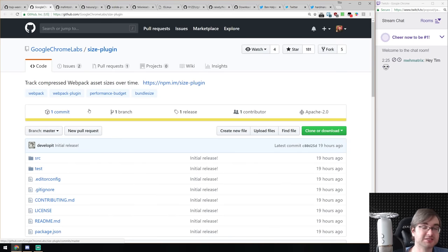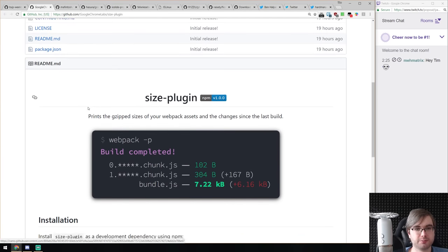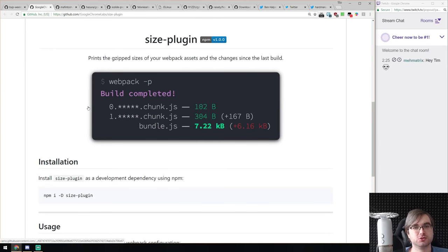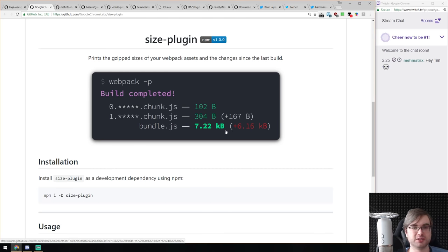Next is Size Plugin from Google Chrome Labs — a webpack plugin that allows you to track size changes since the last build. You can see if adding libraries or features changed your bundle size and by how much, so you can figure out if you've added something that was a bit too heavy. Very simple but can be quite effective.